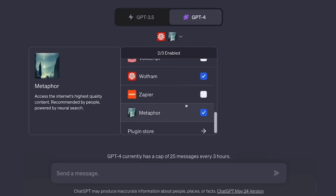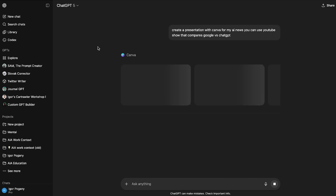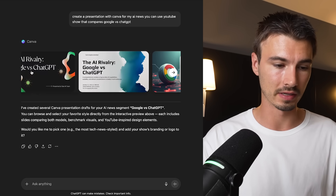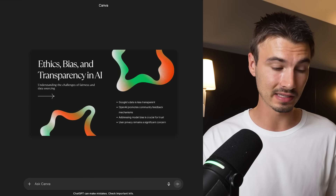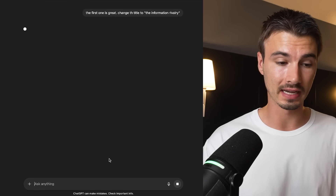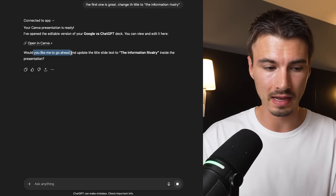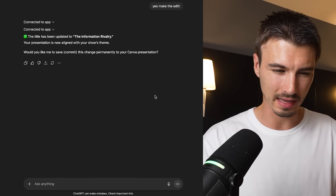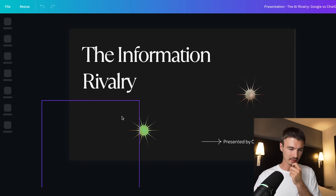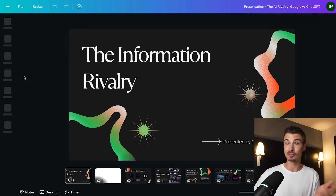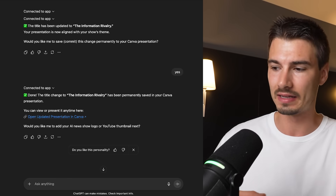Here are the two biggest changes: first, I don't have to enable the plugin — once the app is on, it just works. Secondly, it does the work inside of ChatGPT and I don't have to leave. It created multiple presentation drafts for me. I open the first one and the whole presentation is right there — I'm still inside ChatGPT. I can follow up and say 'change the title to The Information Rivalry,' it asks to confirm, makes the edit, and commits the changes. I can then verify inside Canva that the changes are there.